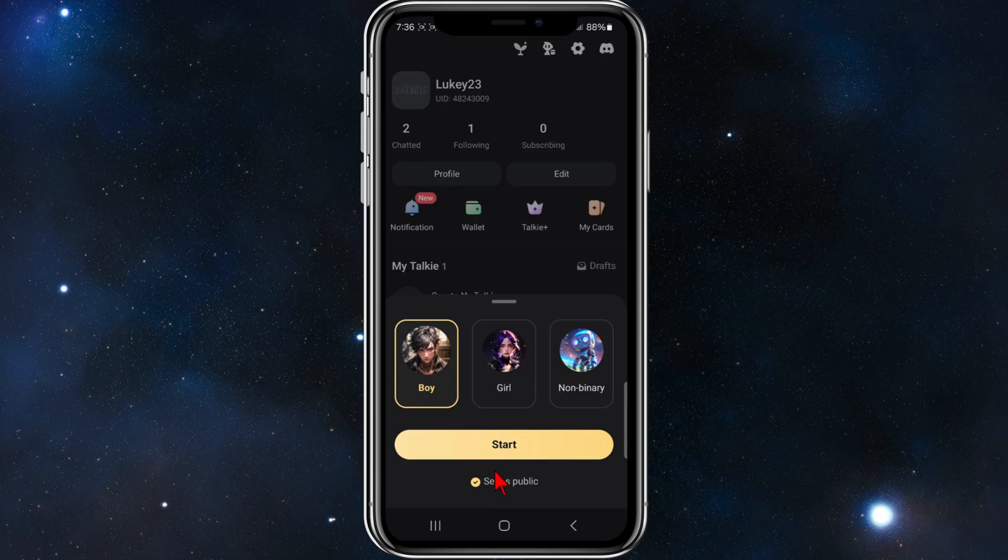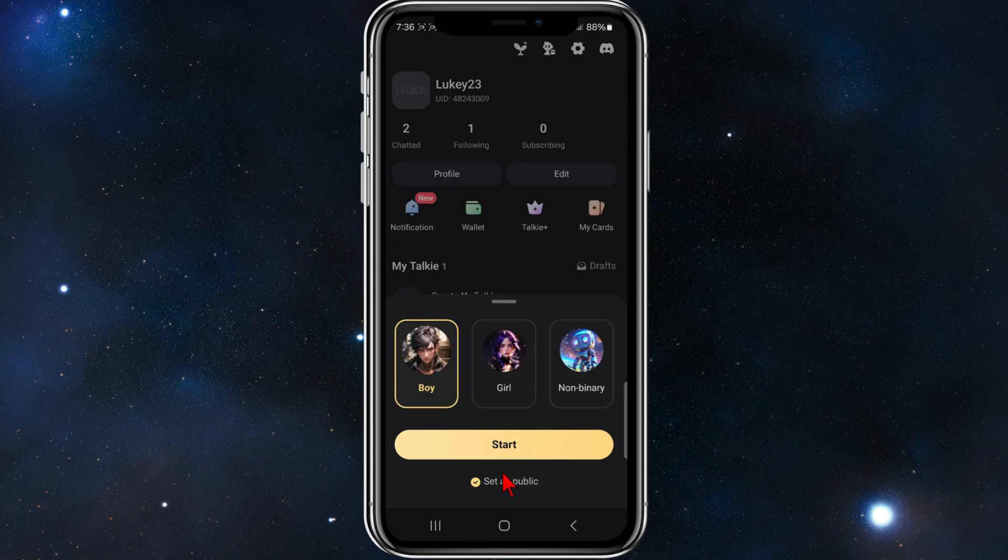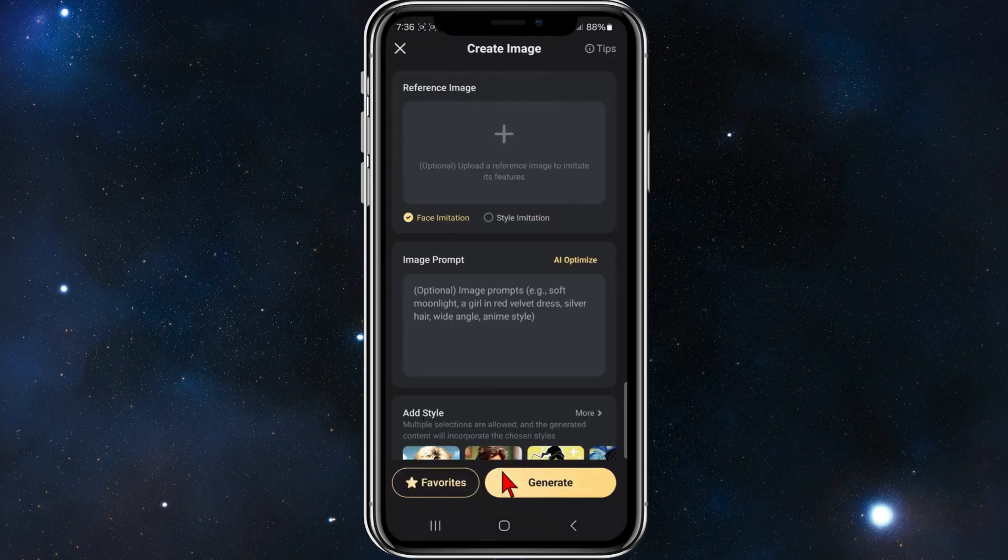You've got an option here to set it as public or keep it private. I'm going to click on set as public. Click on start and then you'll be brought to this page where you want to create your image.